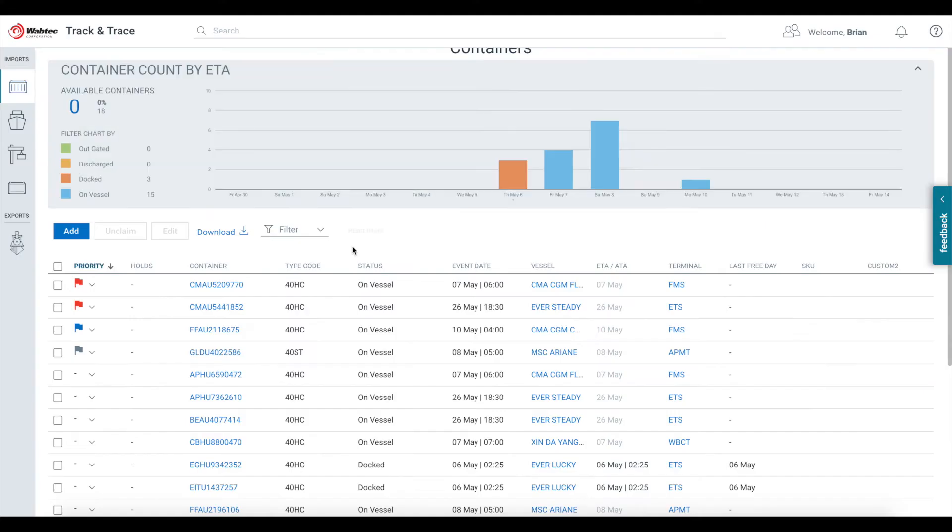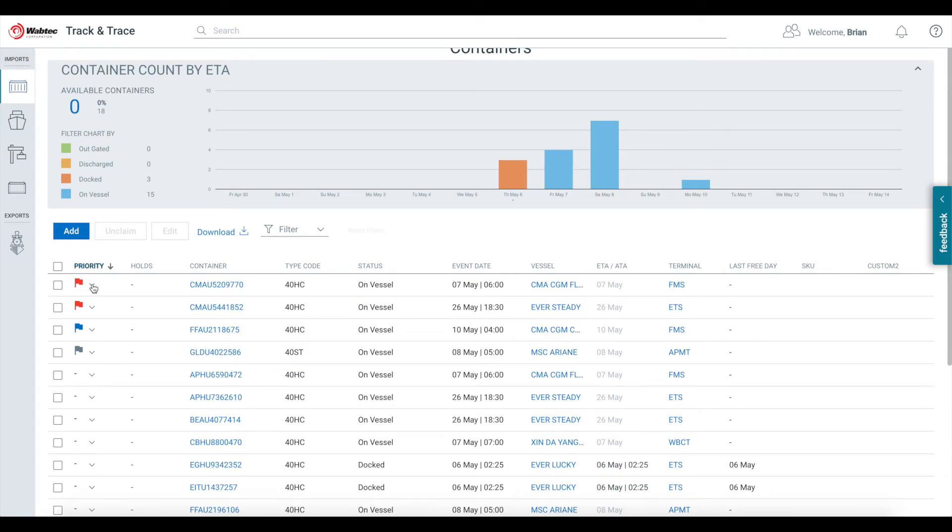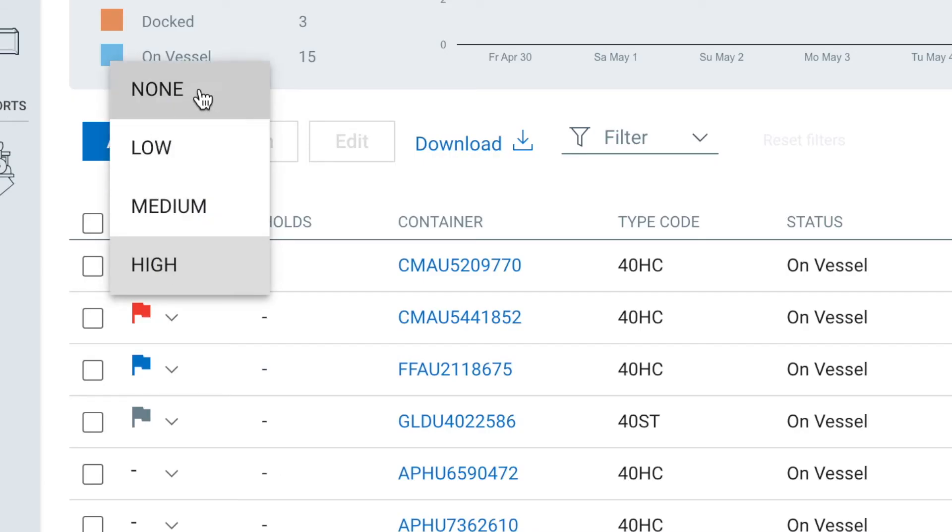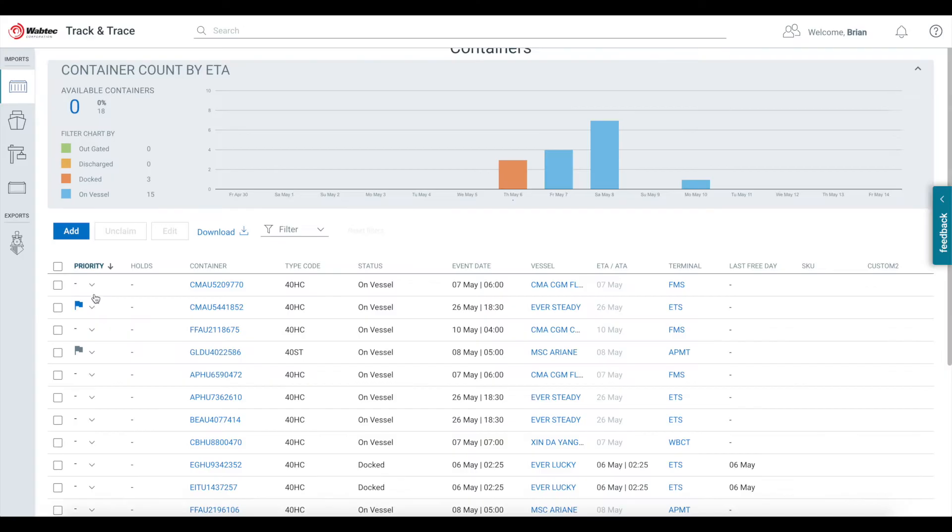Additionally, you can change or remove a priority flag at any time by selecting the drop-down list again and choosing None. This will remove the flag from the container while still leaving it in your main Port Optimizer view.